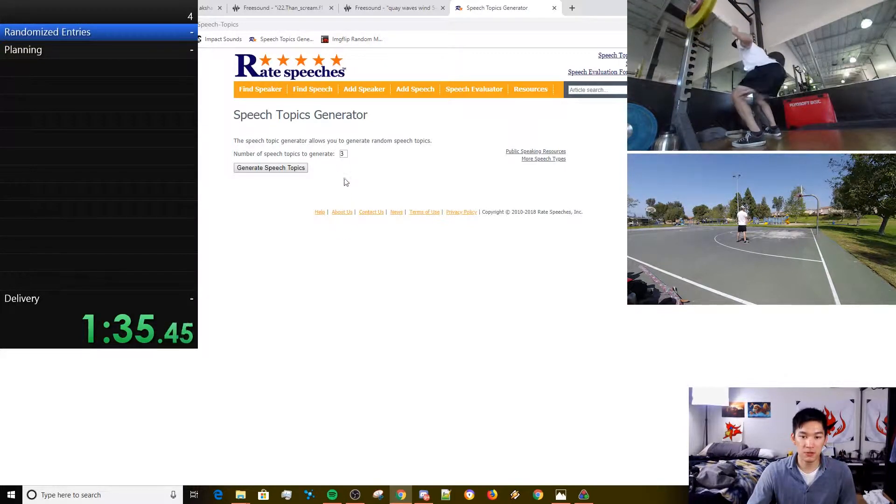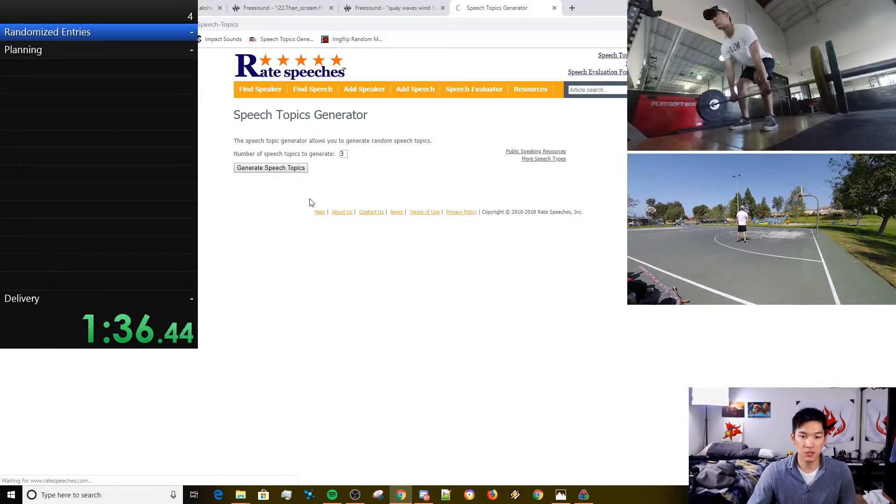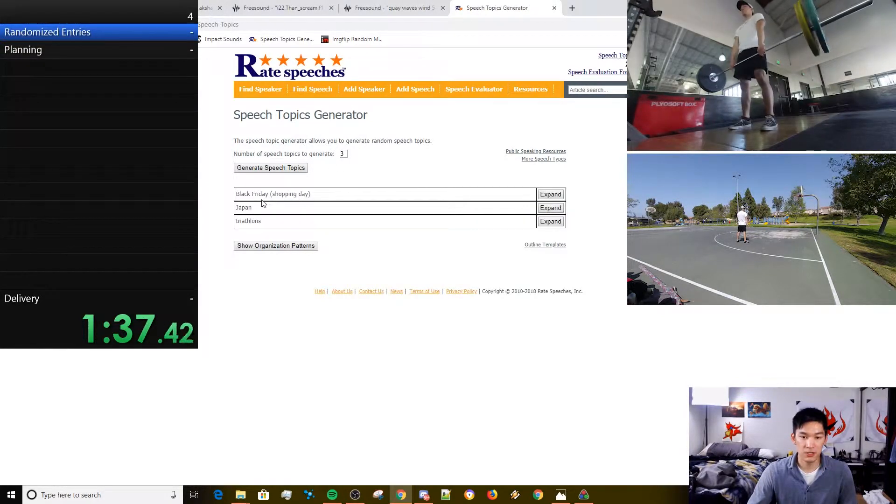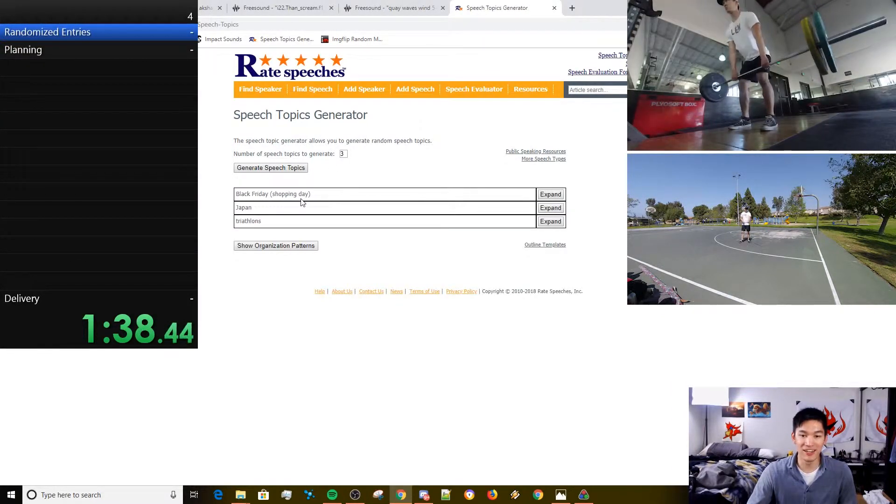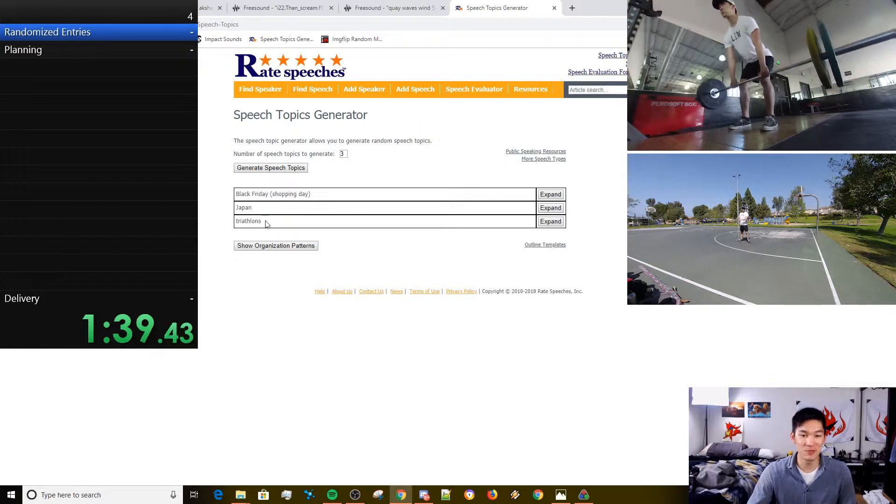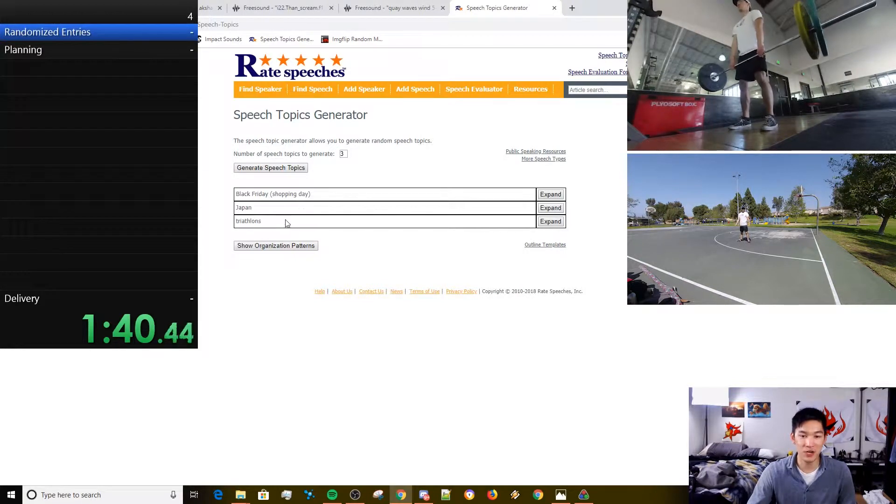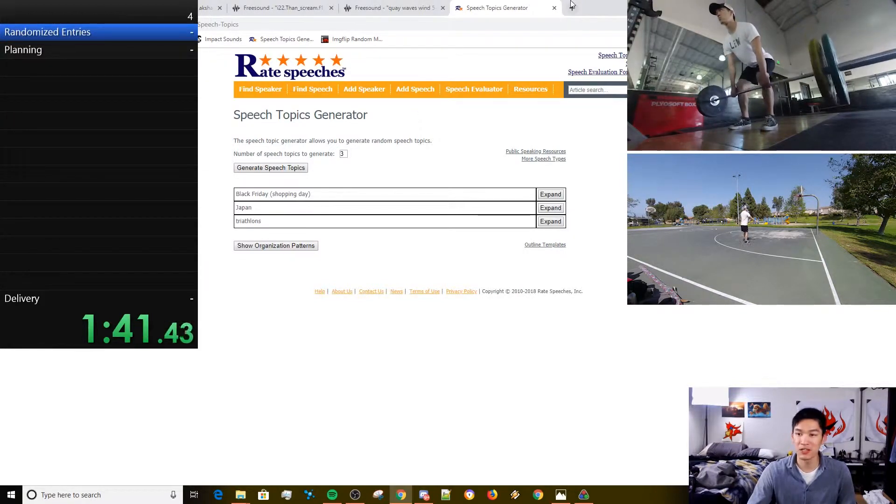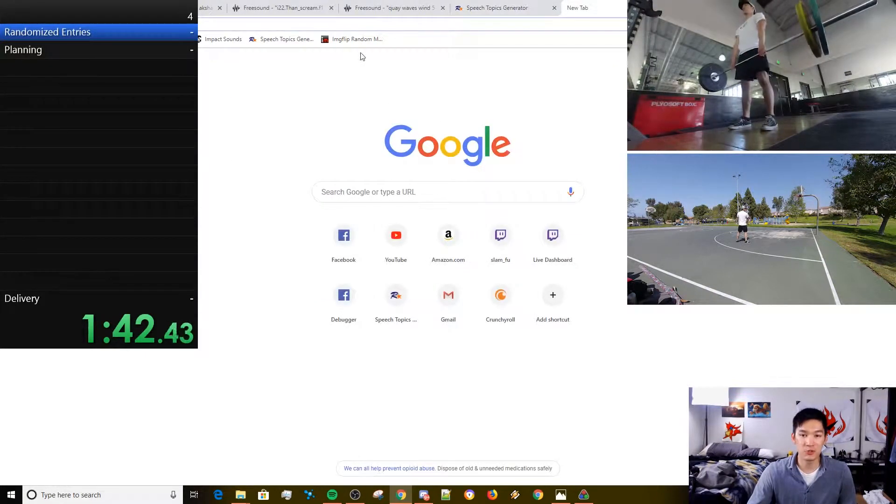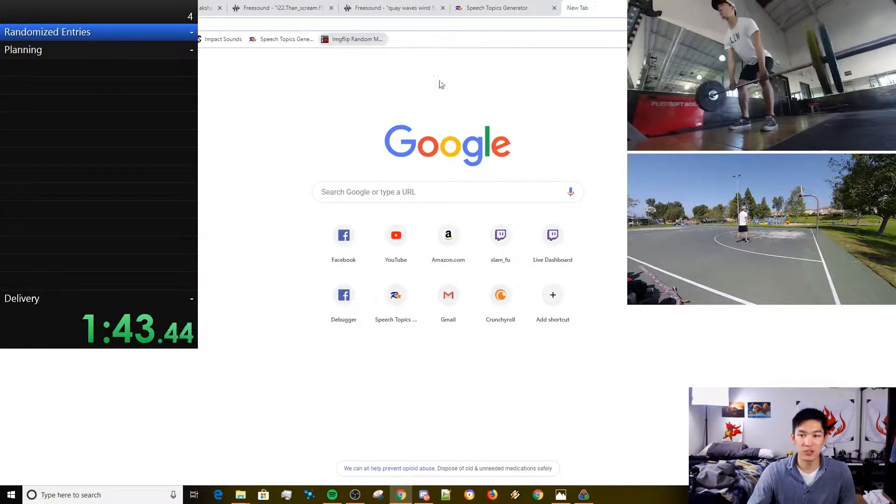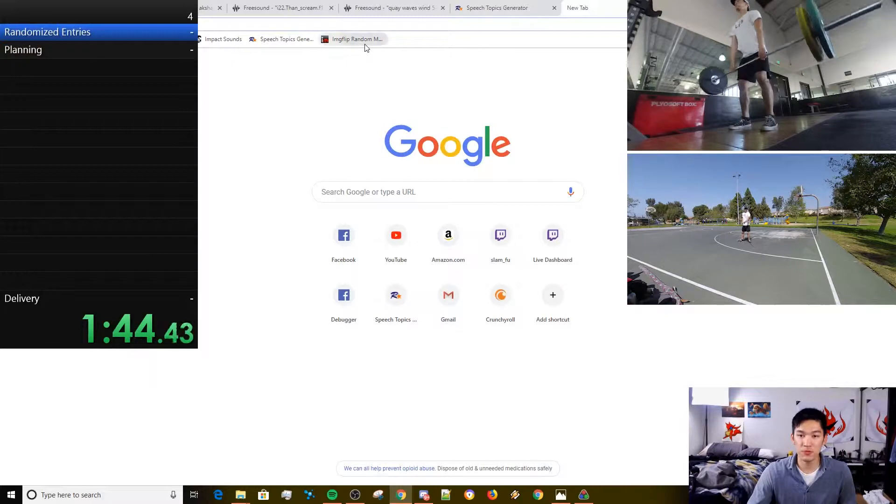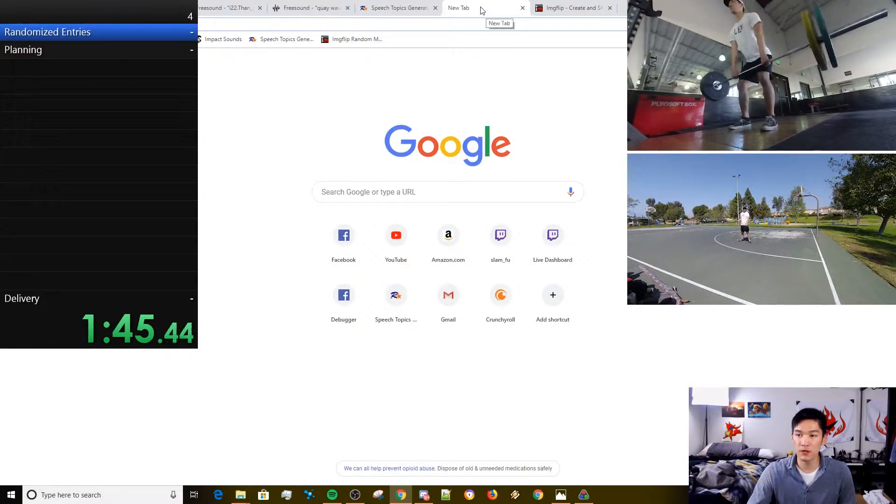Three. Black Friday shopping day, Japan and triathlon. This arc's pretty good. Image flip, let's get our three random memes.